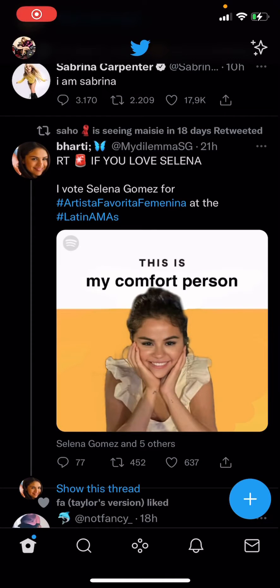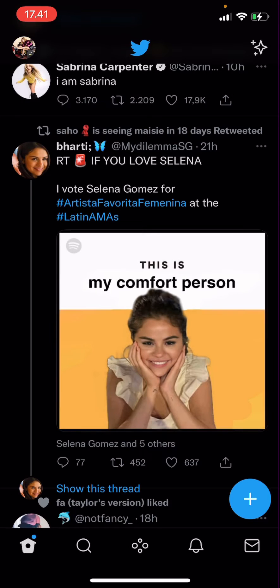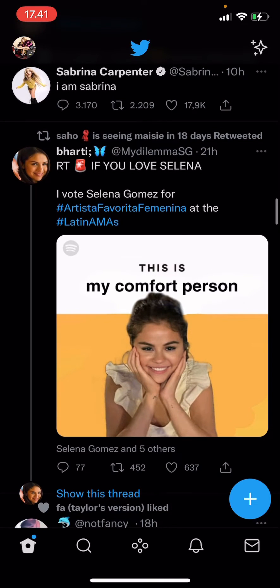Hey guys, and welcome back to the Tutorial Millennial channel. In this video, I'll be showing you guys how you can save images from Twitter. It is super simple.